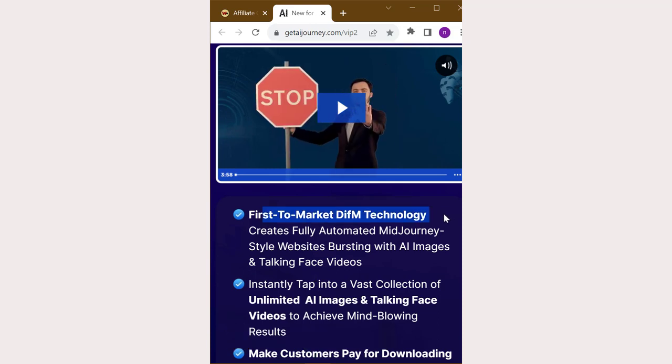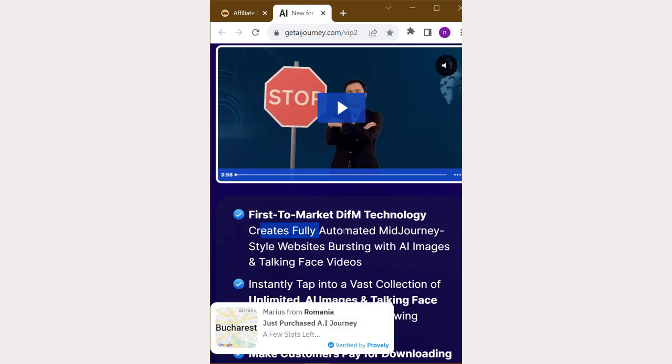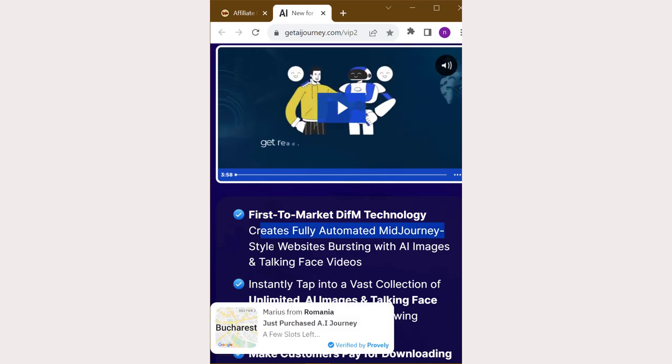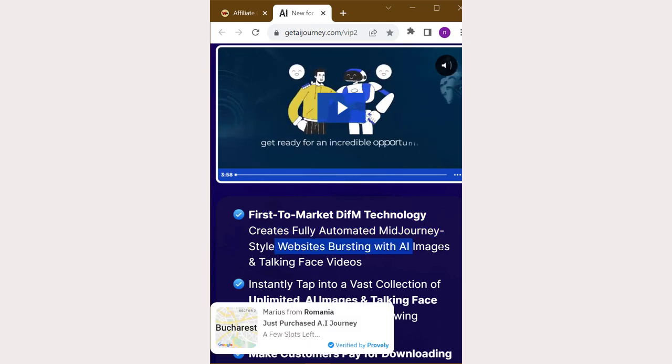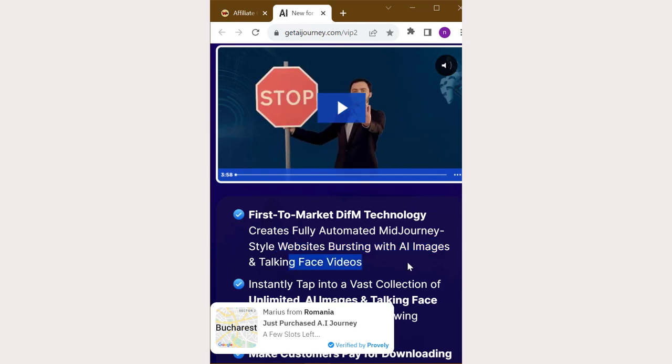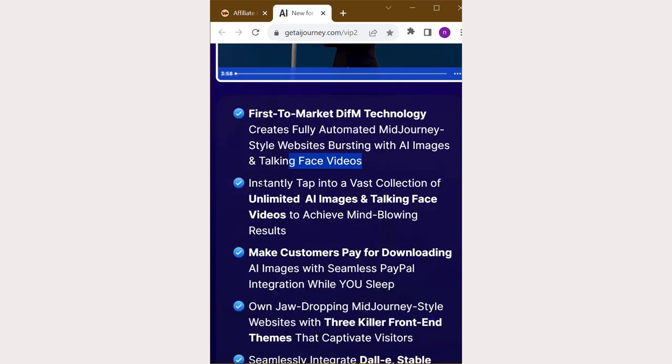First to market Diffem technology creates fully automated mid-journey-style websites bursting with AI images and talking face videos.